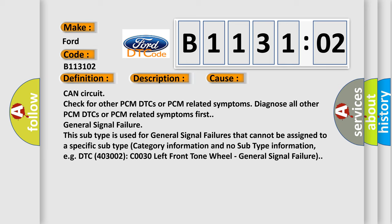General signal failure. This subtype is used for general signal failures that cannot be assigned to a specific subtype category information and no subtype information, e.g. DTC 403002: C0030 left front tone wheel - general signal failure.